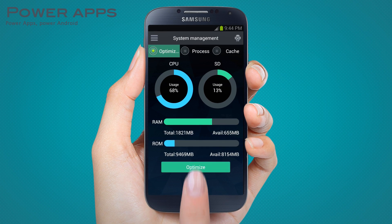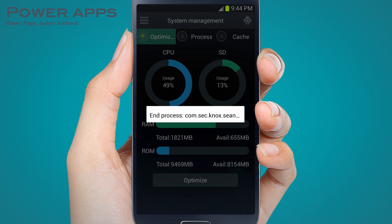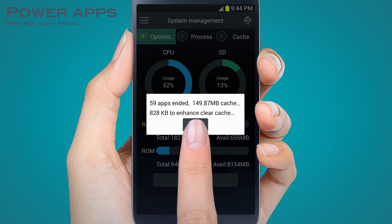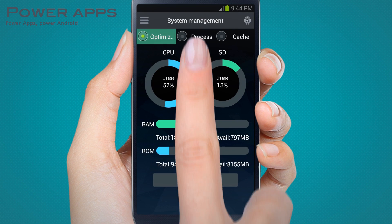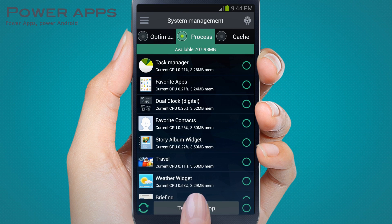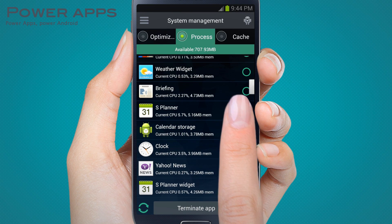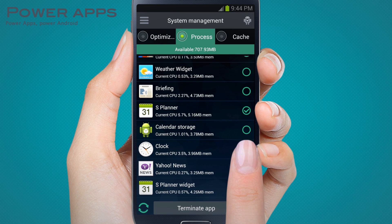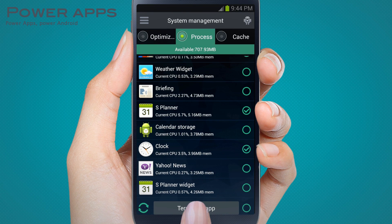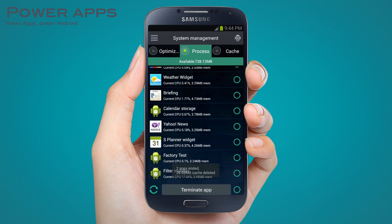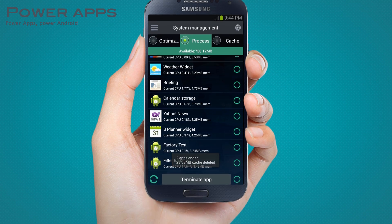The system management tool allows you to remove temporary files and claw back your precious disk space, app by app. You can also terminate apps and processes you don't need.